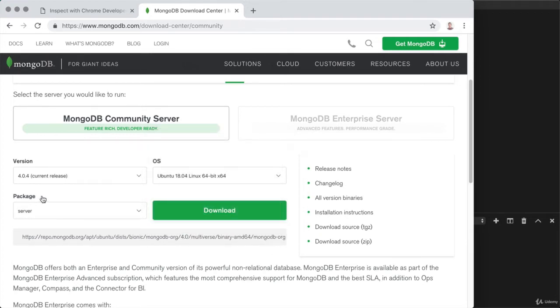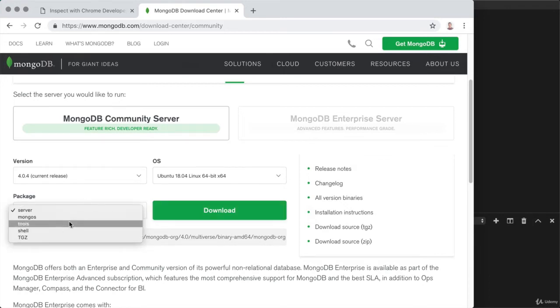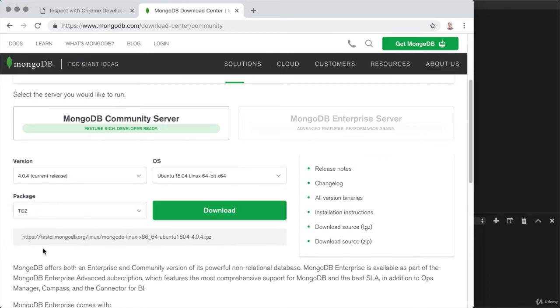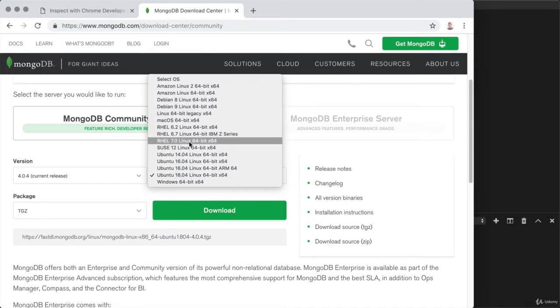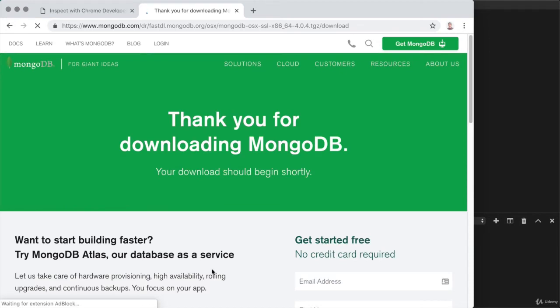Now for Mac, the only option you had was the TGZ archive. For Ubuntu and other Linux distributions, you're going to have other options. You want to switch that over to TGZ to get everything working correctly. So if you're on Linux, this is what you want.